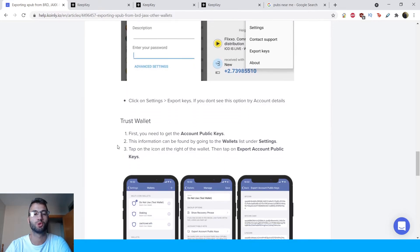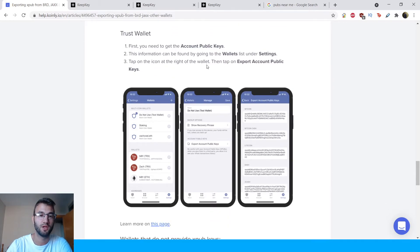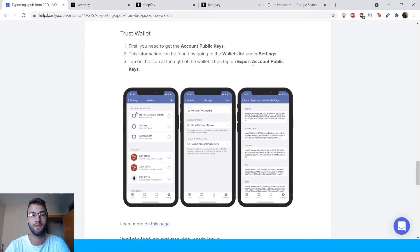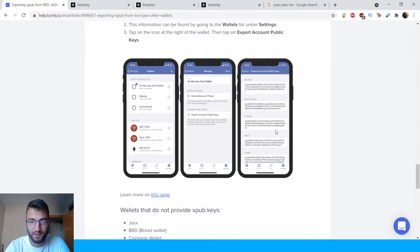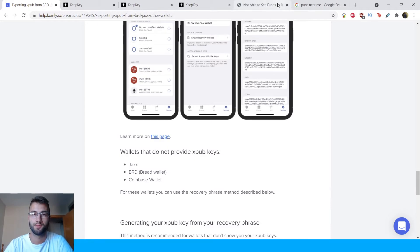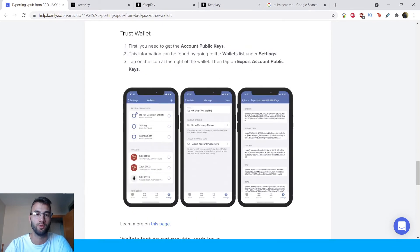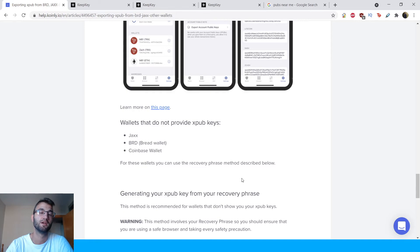Moving into Trust Wallet. First, you need to get the account public keys. This information can be found by going to the wallets list under Settings. Tap the icon on the right of the wallet, then tap Export Account Public Keys. Screenshots show public keys available for Bitcoin, Bitcoin Cash, Litecoin, Dash, and more. Note that wallets which do not provide Xpub keys include Jaxx, BRD (Bread Wallet), and Coinbase Wallet. For these wallets, you can use the recovery phrase method described below.